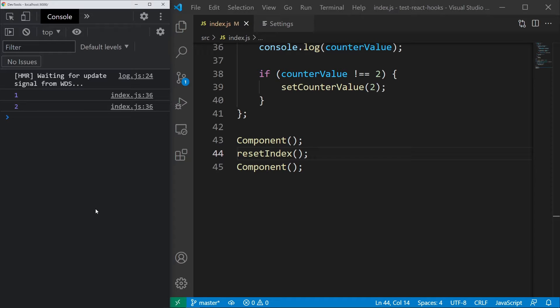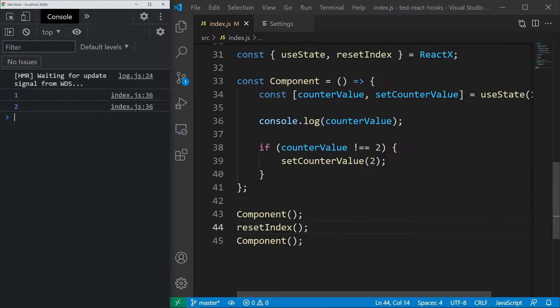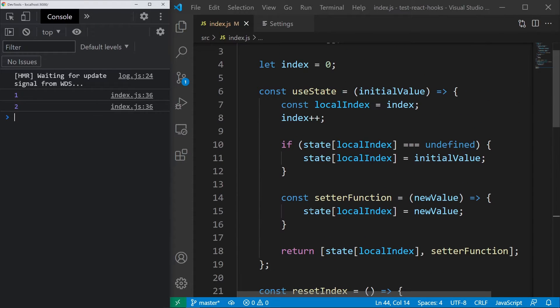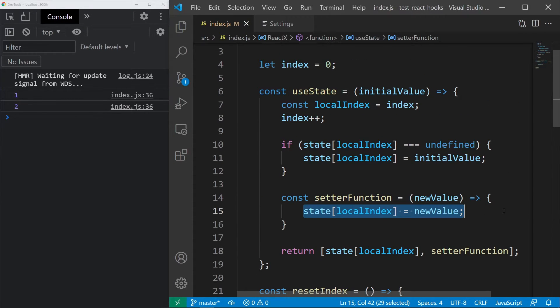Now, just before we move on, I know many of you are probably wondering, why are we creating an extra variable called local index? The reason is that if we didn't do that and used the regular index instead, the setter function would use a wrong index, because it runs after the hooks are called.